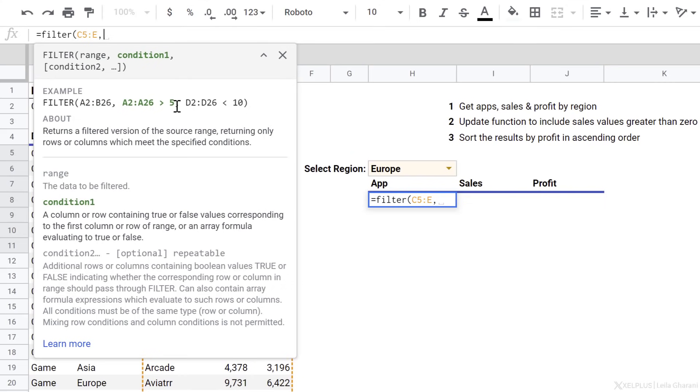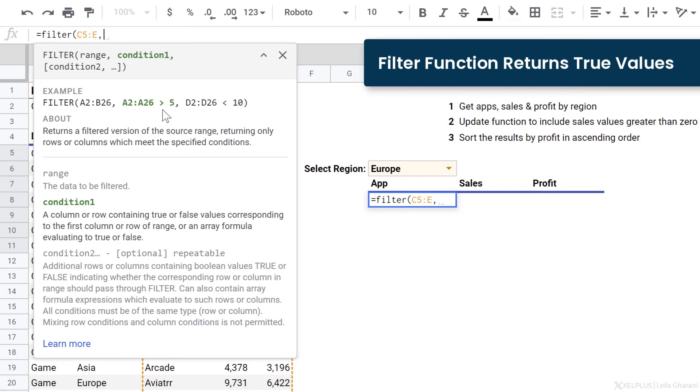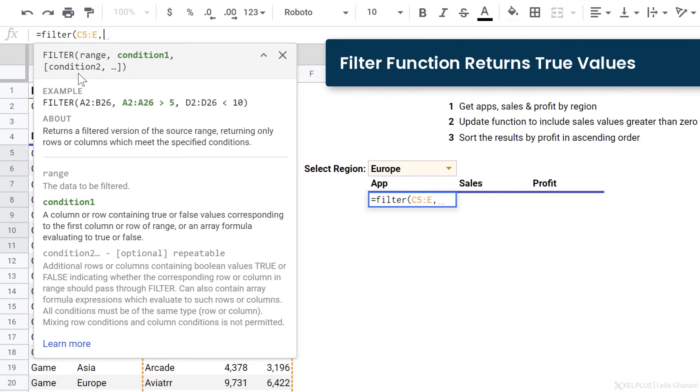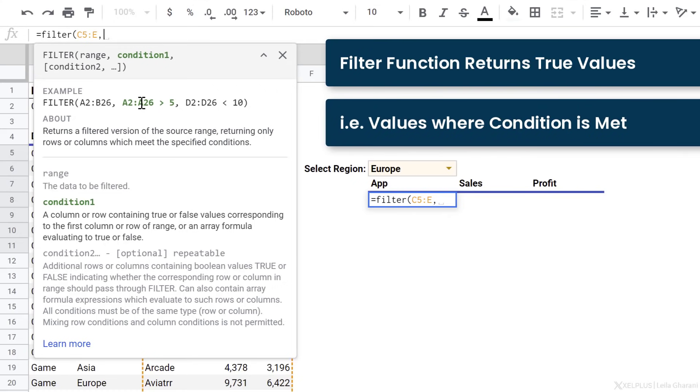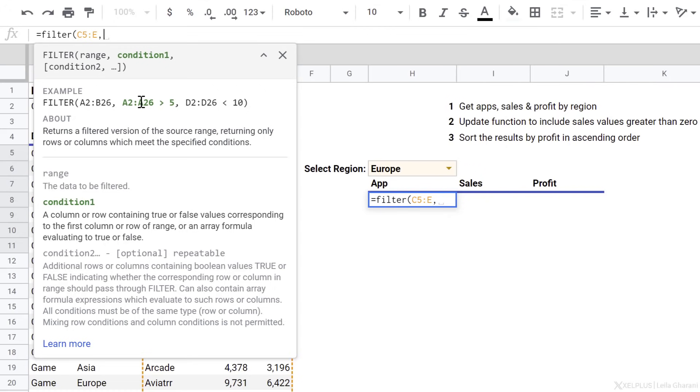Next is the condition. Take a look at the example here. The condition is a logical test. It's checking whether the values in this range is greater than five. Now here's something important about the filter function. Ultimately, this function only includes true values. So basically, whenever this value in this range is greater than five, it's going to result in a true and it's going to include that. If it doesn't, it's going to result in a false and it's going to ignore that. So that's the engine behind this.